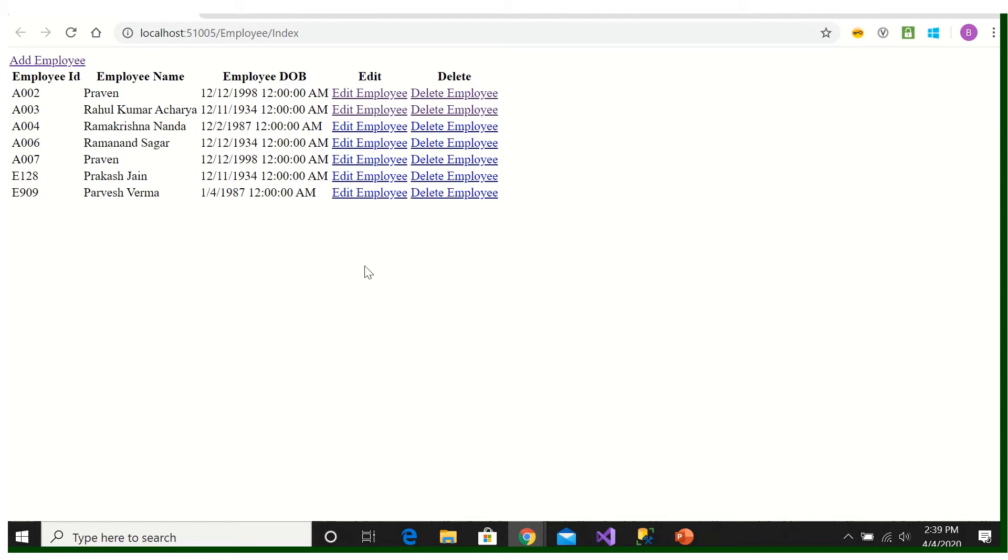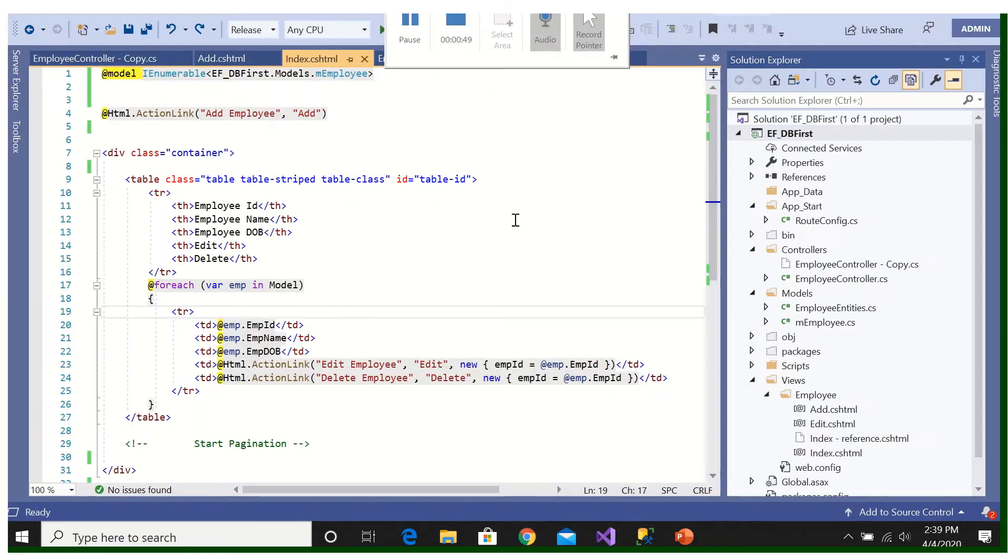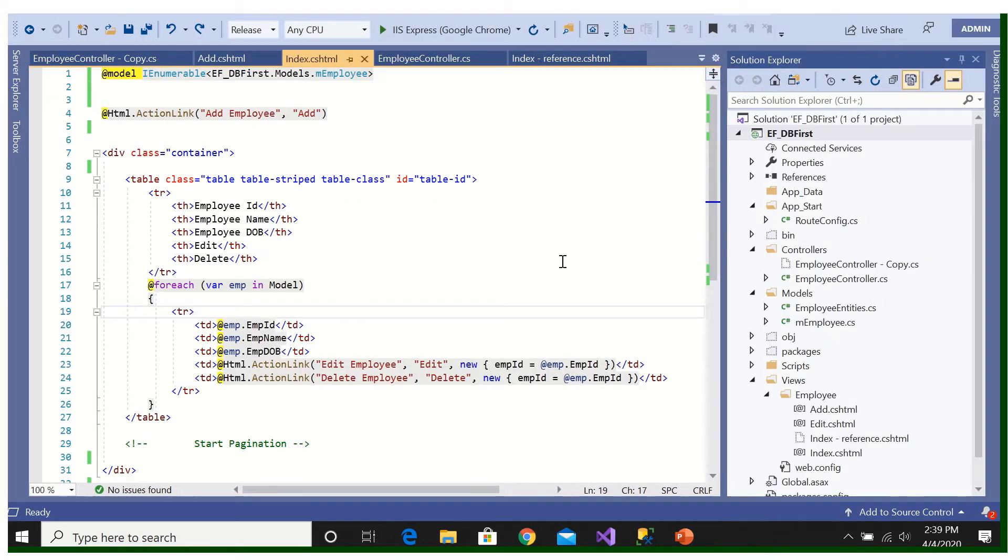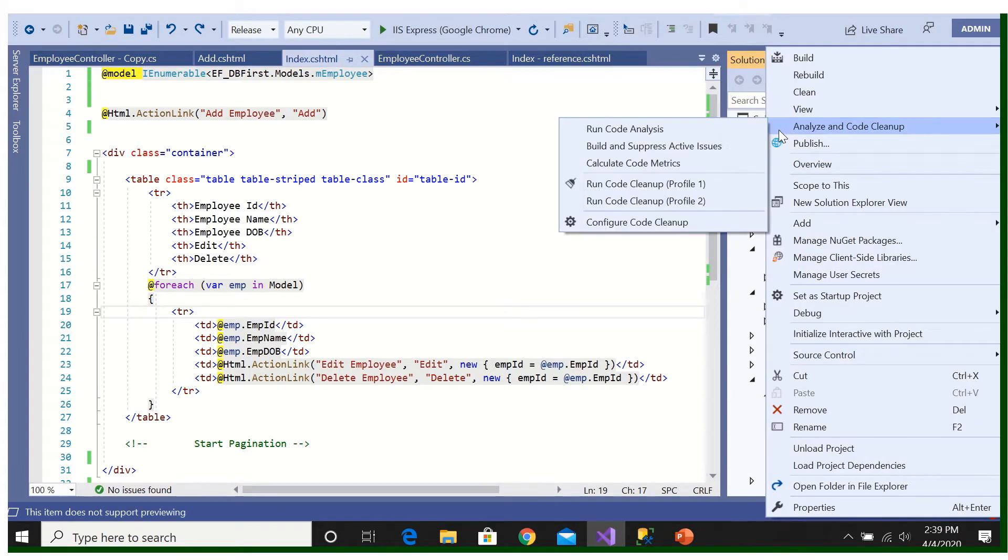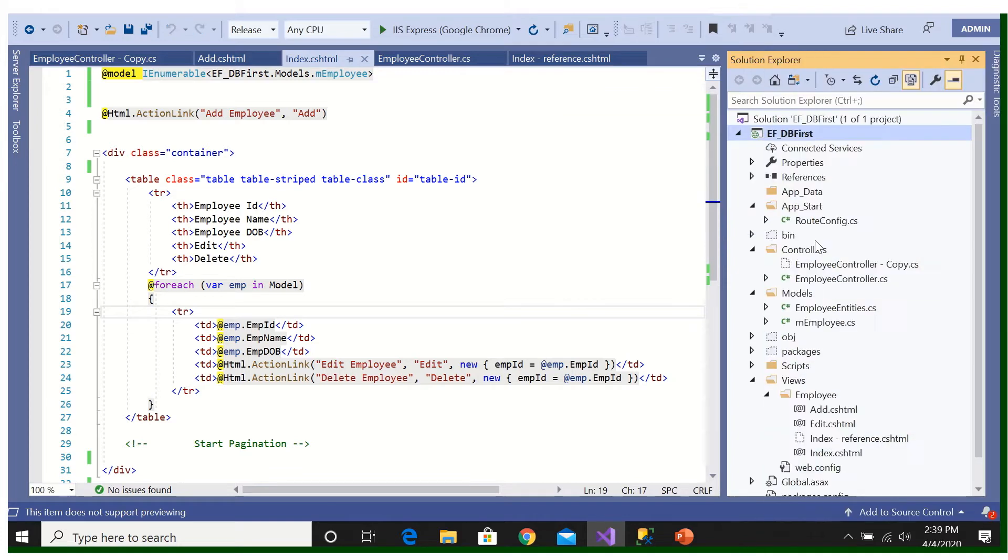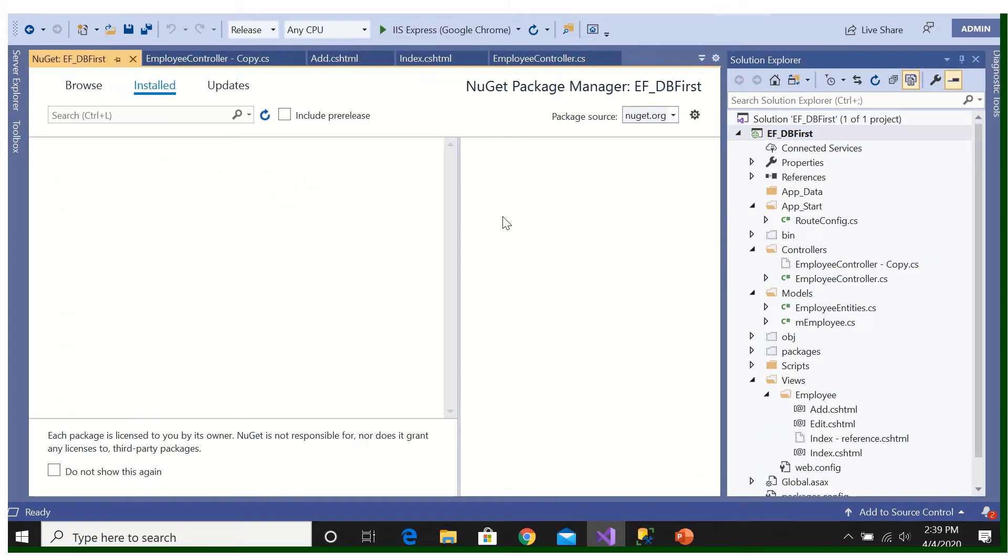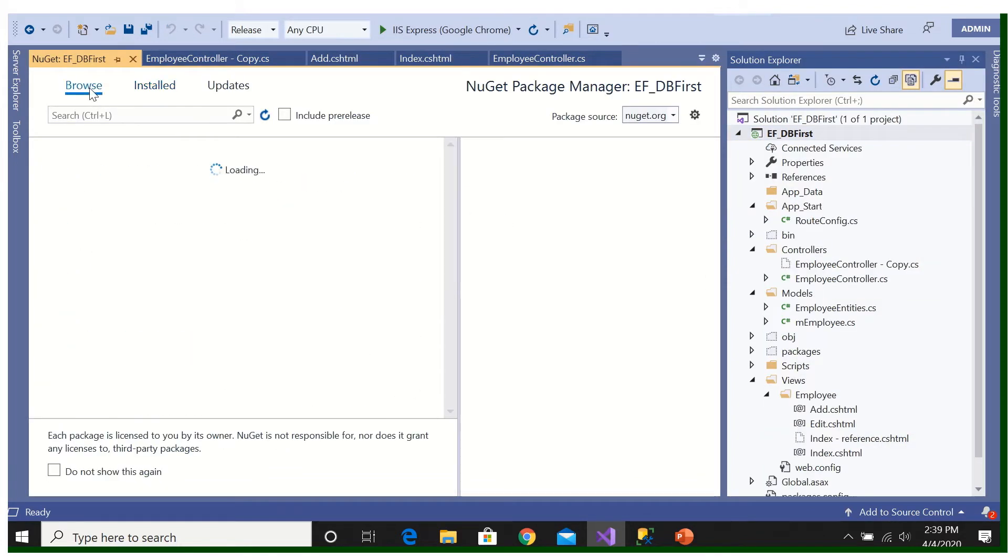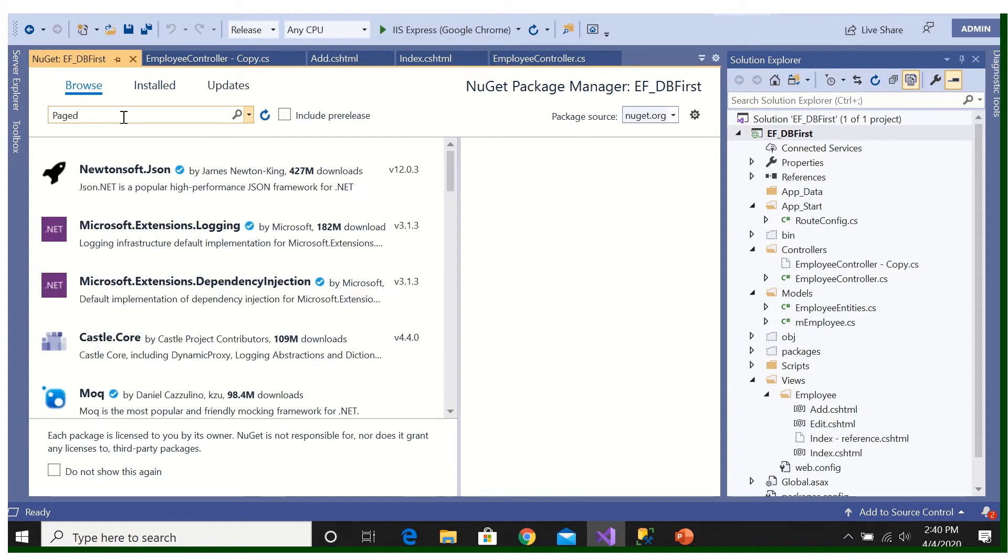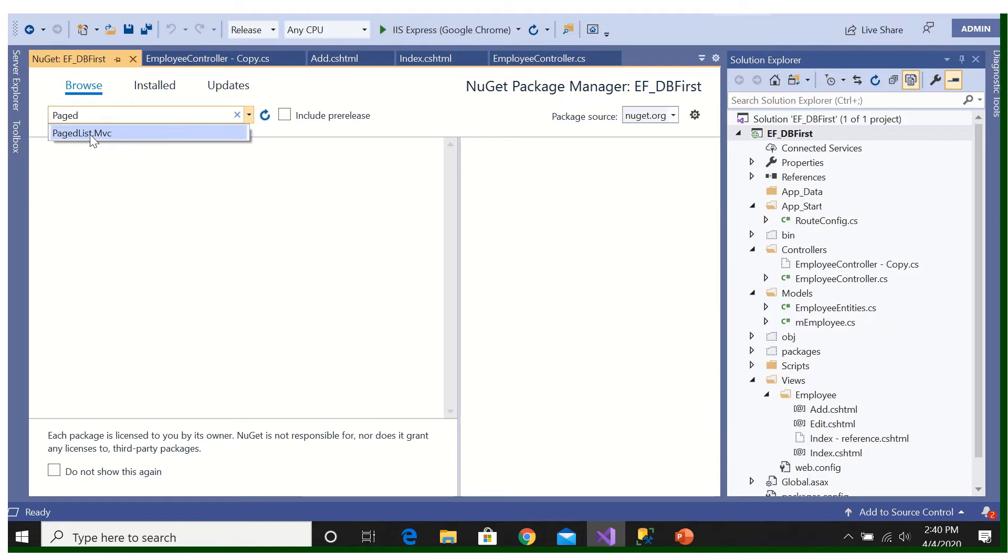So for paging what's needed I will show you. First step in paging is we have to add a package from NuGet Package Manager that is called PagedList.Mvc. Browse it, PagedList.Mvc.